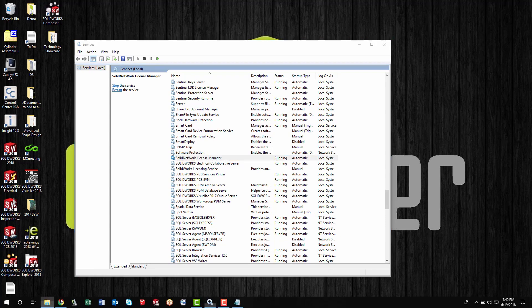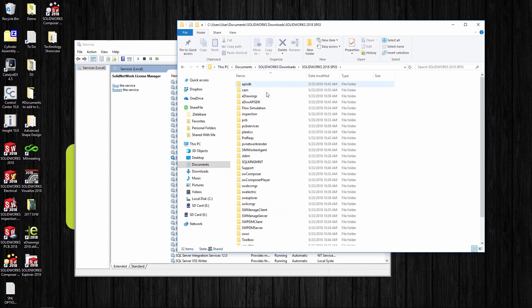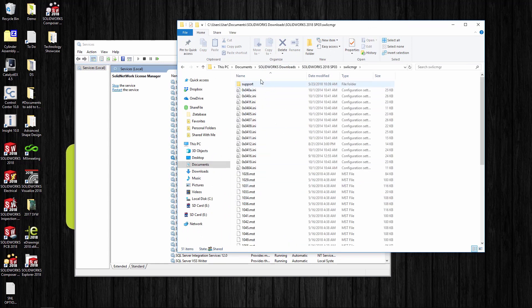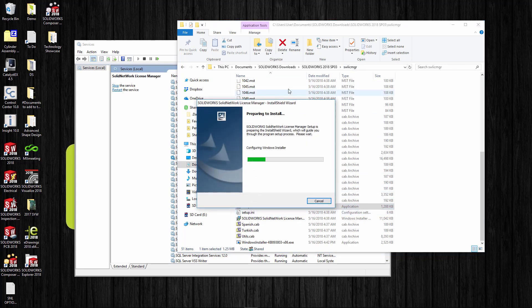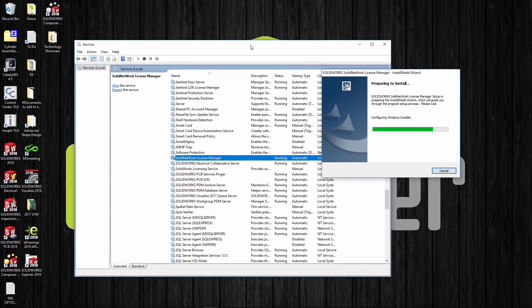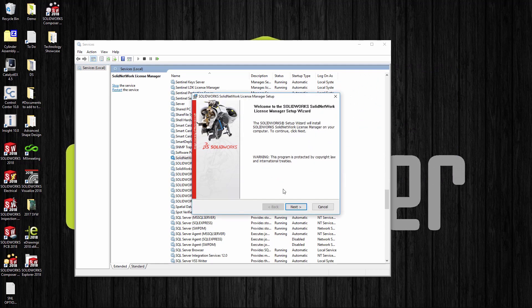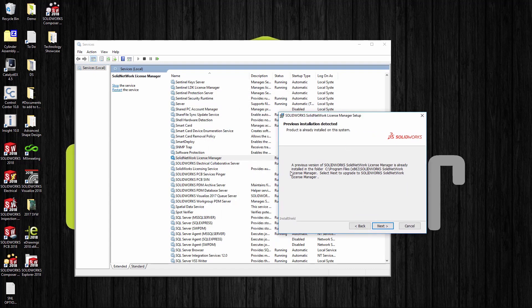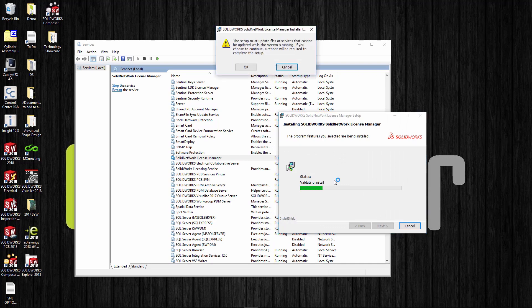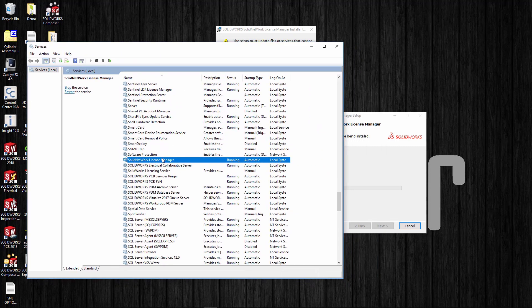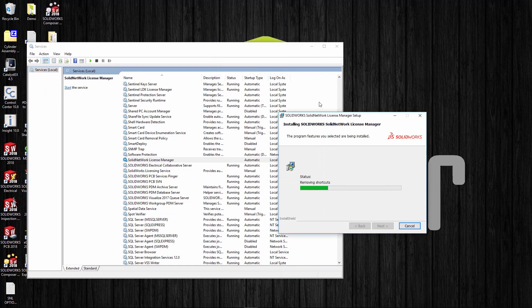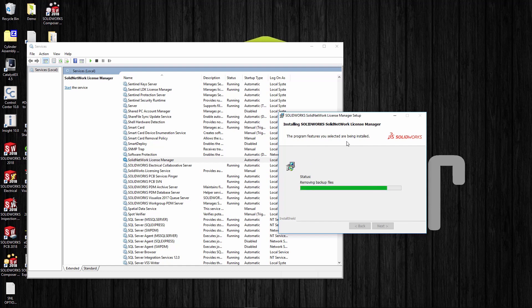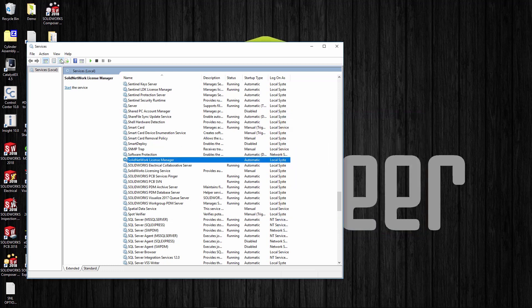It's better to do this after hours or at lunch where people are not using the system because you may want to stop the service during the upgrade. I'm going to go into SOLIDWORKS 2018 service pack 3, go into my SW license manager directory, and just run the setup. Once it starts, it says you have the old license manager available and you need to upgrade it. I'll say next. Before I do this, I'll say install and you'll notice it warns me that one of the services can't be updated while it's running.